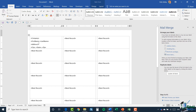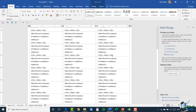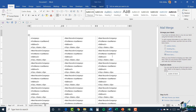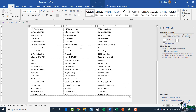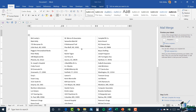Once I've done that, all I need to do is click the 'update all labels' button in my mail merge wizard pane. And there you go — you can see it copies across all of that information into my entire page of labels. I can then go to the next step, which is preview your labels, and look at that — we have some really nice looking labels all done for us.